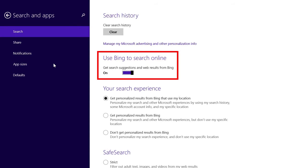whenever you do a search in Windows, it will search both locally on your computer and look for online search results as well. You can turn this off by clicking the toggle if you want.